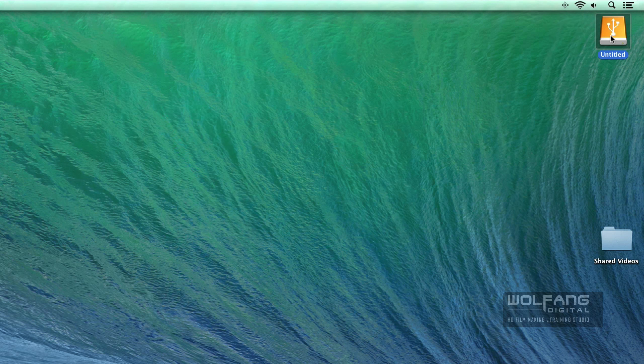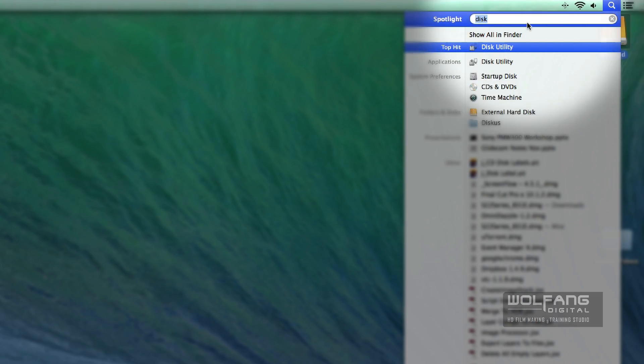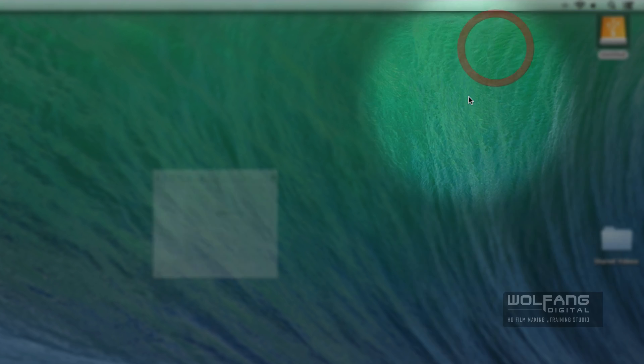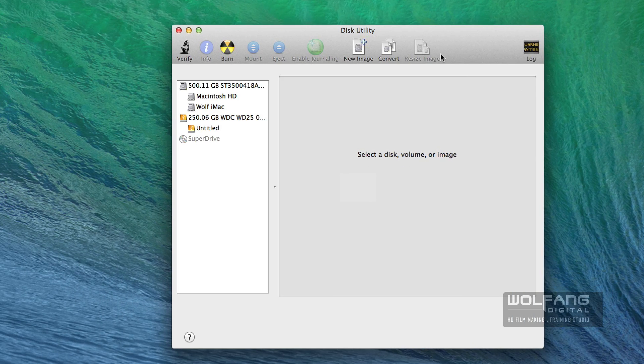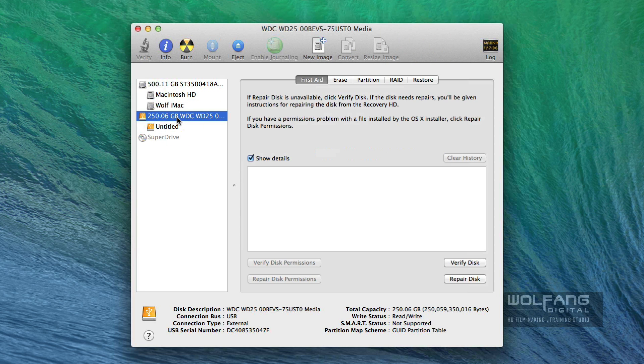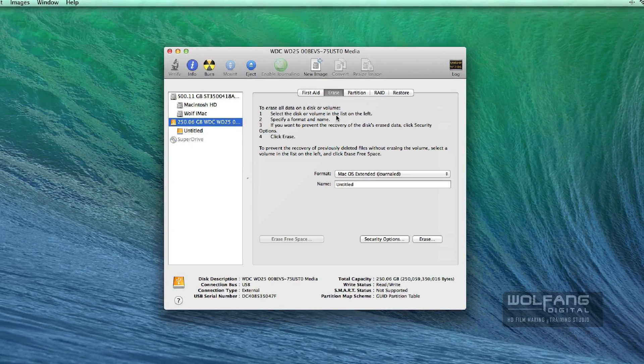So what I do is I'll need to look for disk utility. I'll go to my spotlight here. I'll type in disk utility. Disk utility helps us to format hard disk. So I will click on the hard disk I want to format. I'll go to my tab over here and select erase.